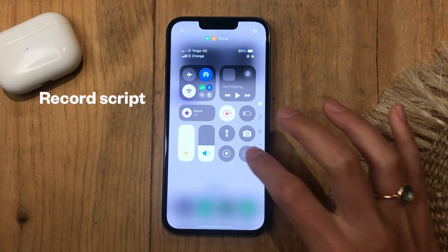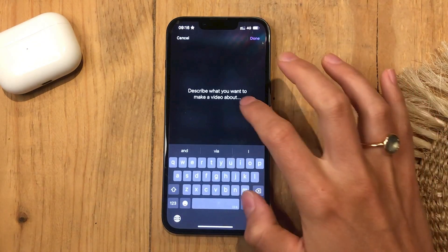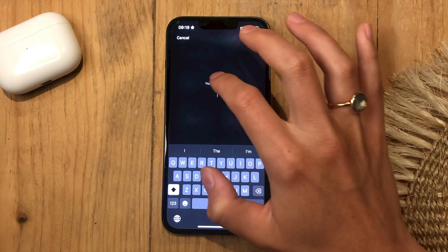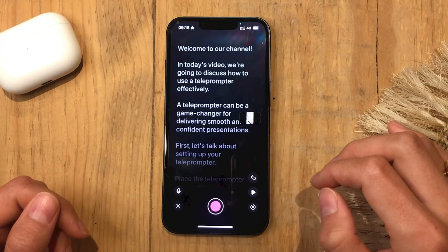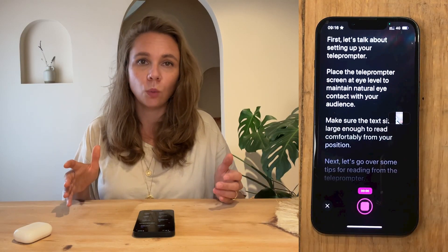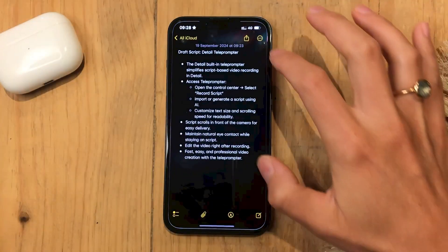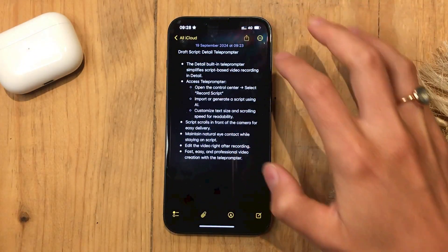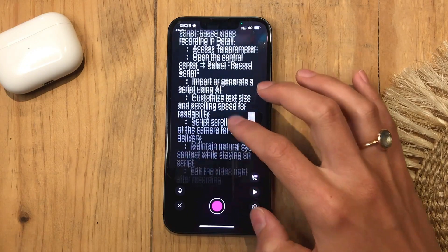I'm going to use Record a Script. From the control center, just click on Record Script. If you need help writing a script, generate one by describing your video idea, or upload your own and start recording. You can adjust it and start recording with your script displayed right on your screen. Plus, you can open any script from apps like Apple Notes, use the share sheet, and instantly load it into Detail's teleprompter to start recording.